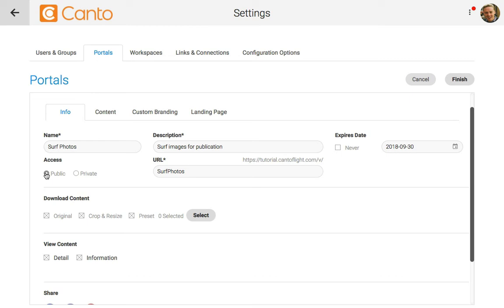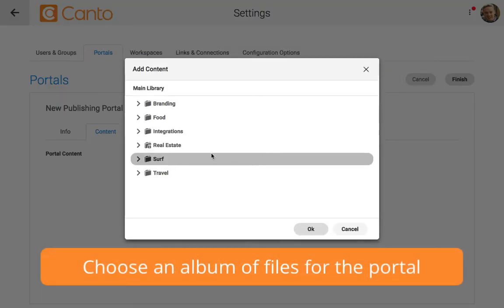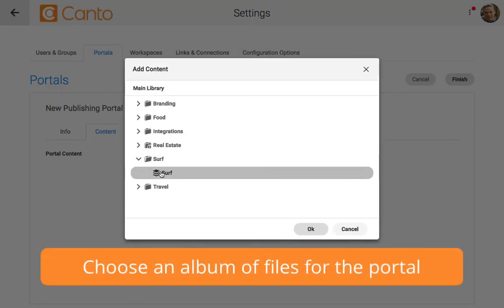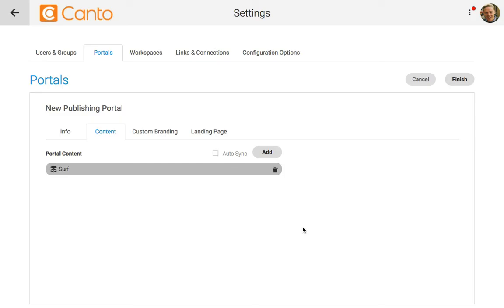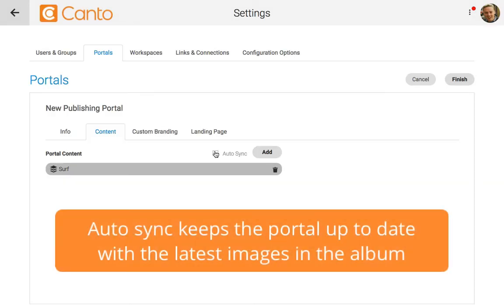We're almost done. We just need to add the content that we want to show as part of the portal. Let's switch to the content tab and then press add to get started. I'll find the surf album and click OK. Now let's turn on the auto sync option — if we add images to our surf album later, they'll automatically be added to the portal as well, so it's a great idea to leave this on.